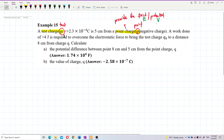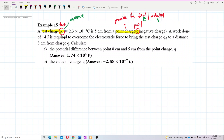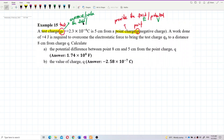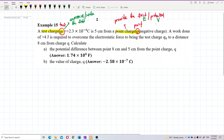The test charge is the one who experiences — it's the one inside the field region provided by the point charge.